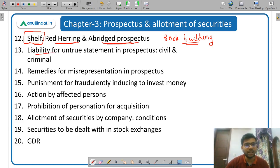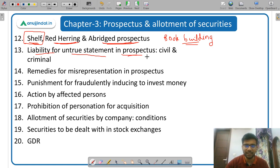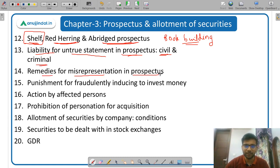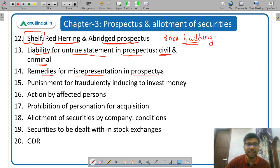Then liability for untrue statement in prospectus — if there is any false or untrue statement in the prospectus, what is the liability? There are two types of liability: civil liability and criminal liability. Then remedies for misrepresentation in prospectus — what are the remedies if there is a misrepresentation.